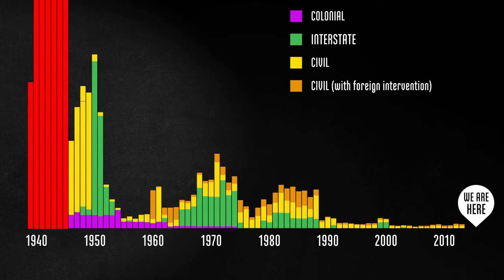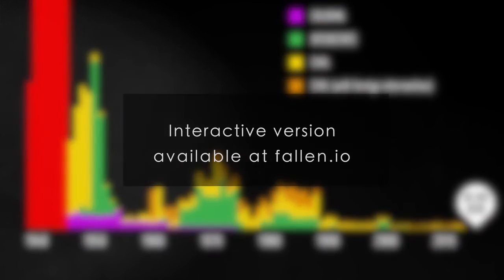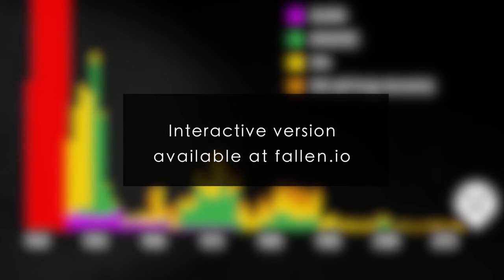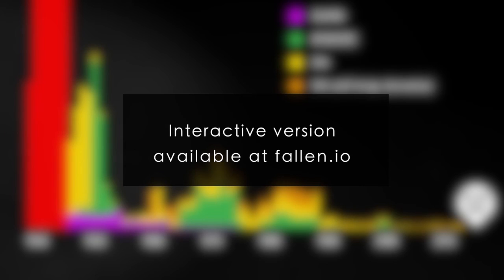Now this isn't to infer anything about why this trend is occurring. That's a discussion for another day. You can now interact with this chart to explore what conflicts are behind the totals. Now bear in mind we're just looking at battle deaths here, not civilian deaths. But those too are in decline.